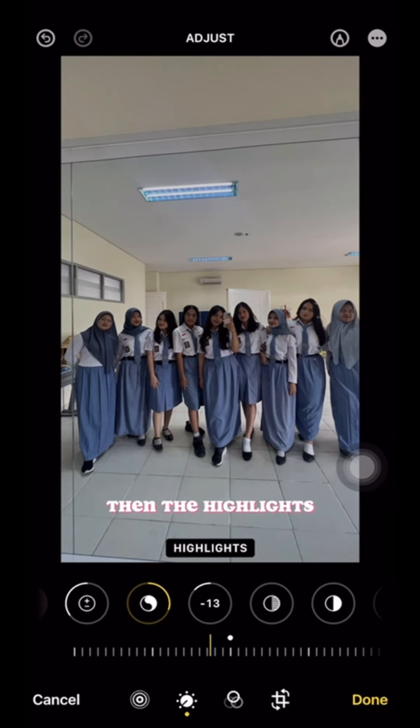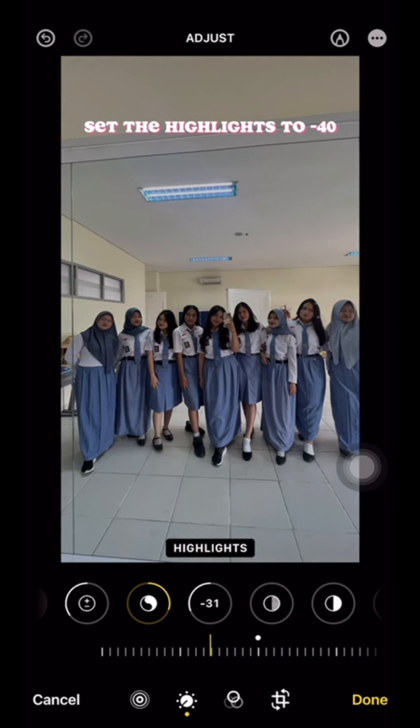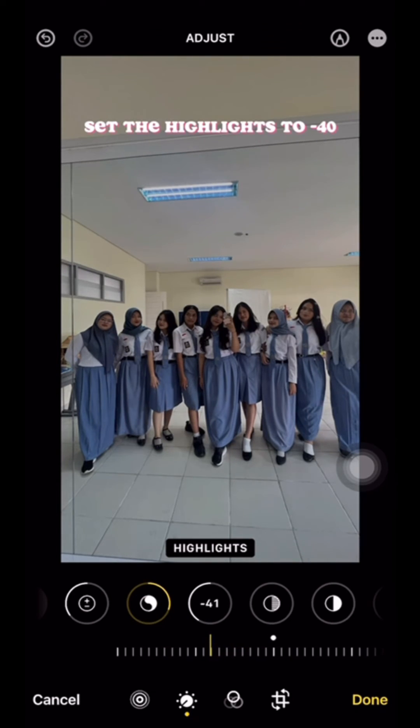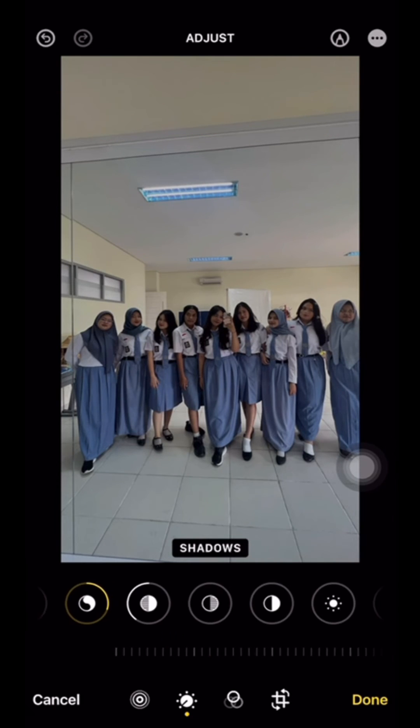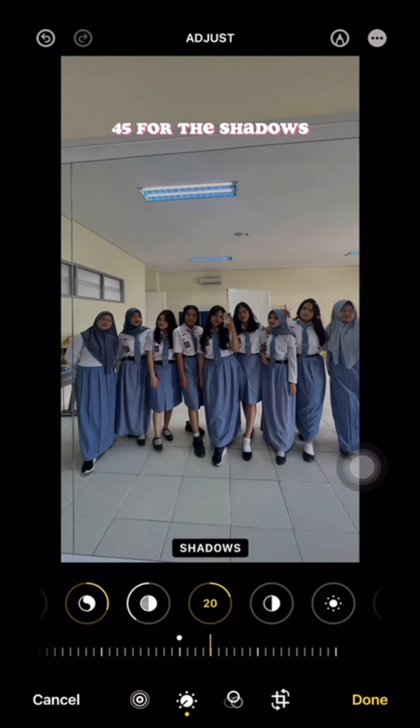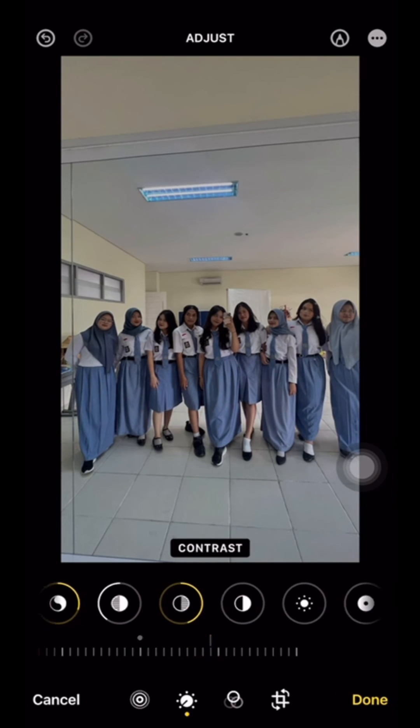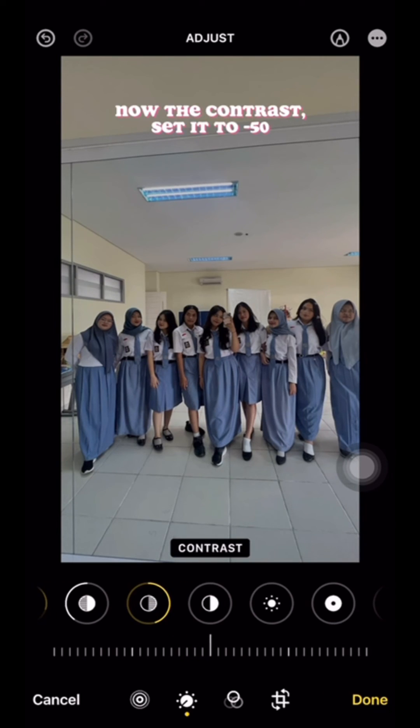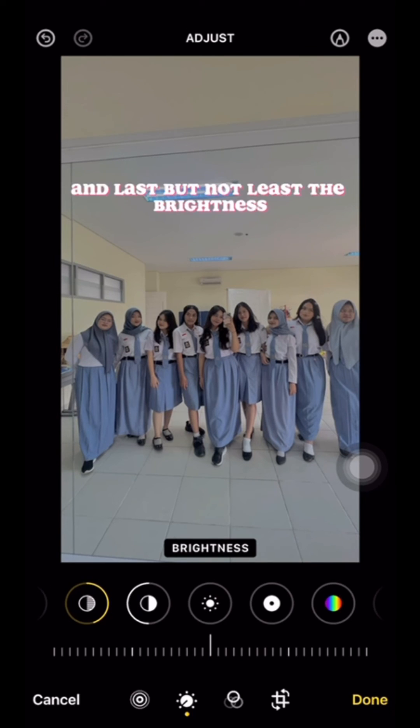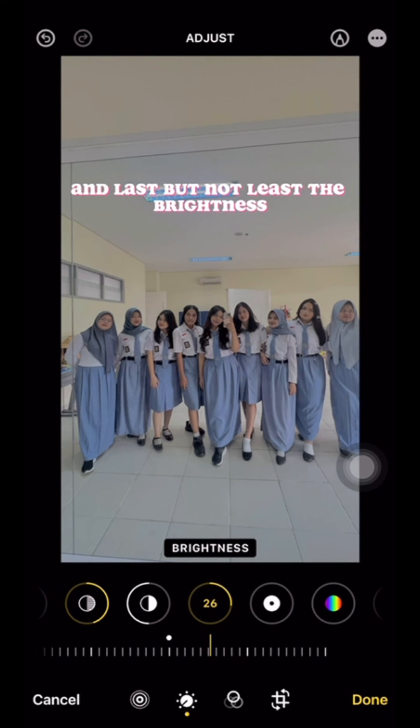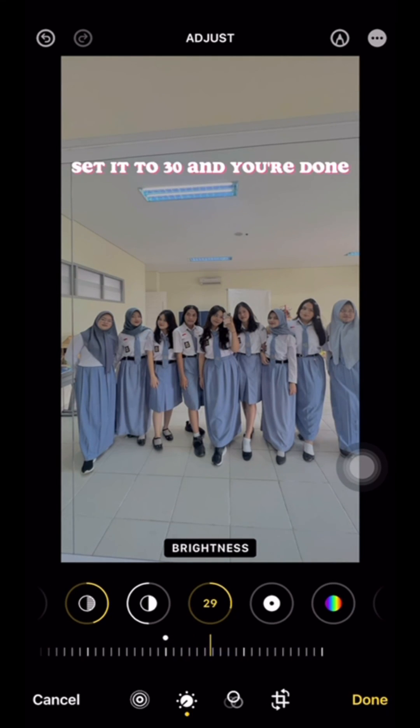Then the highlights. Set the highlights to minus 45 for the shadows. Now the contrast. Set it to minus 50. And last but not least the brightness. Set it to 30.